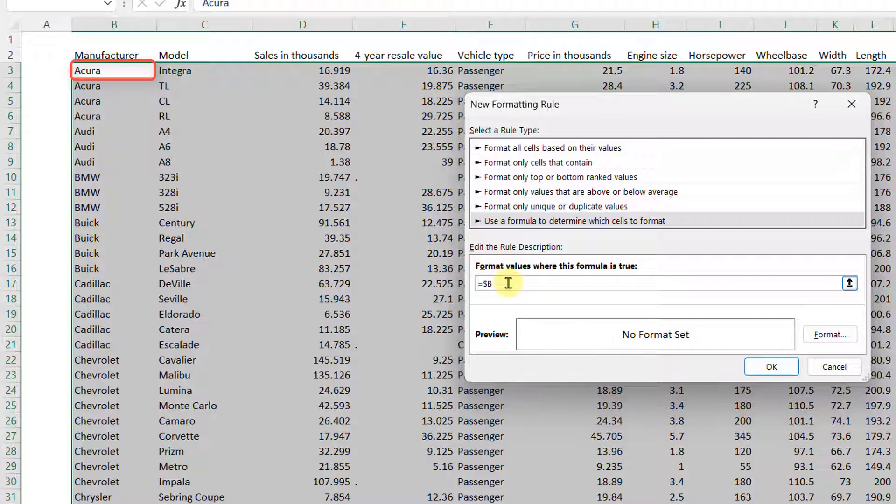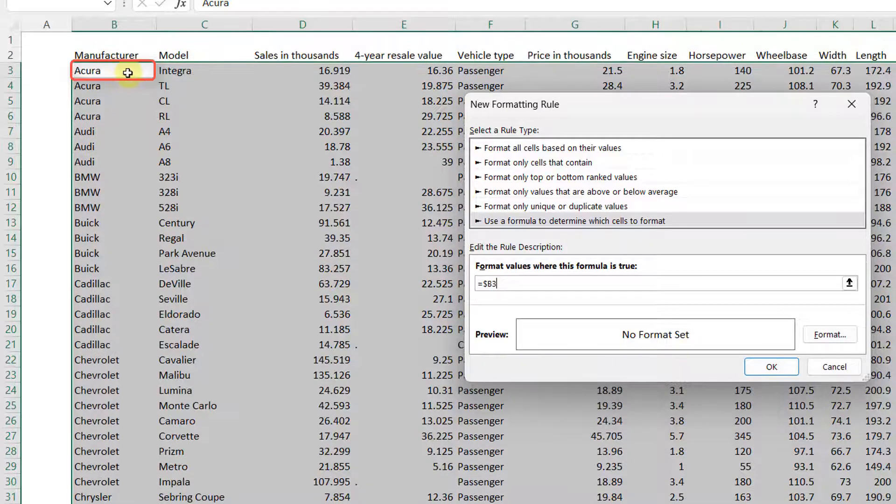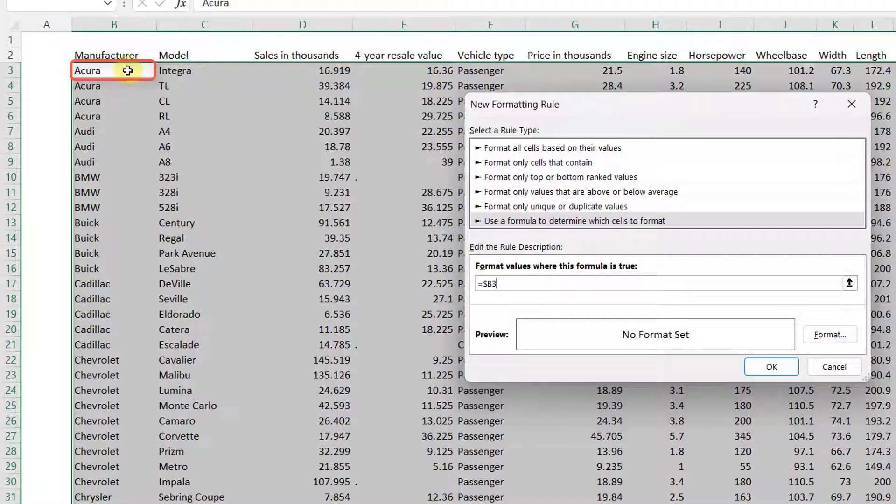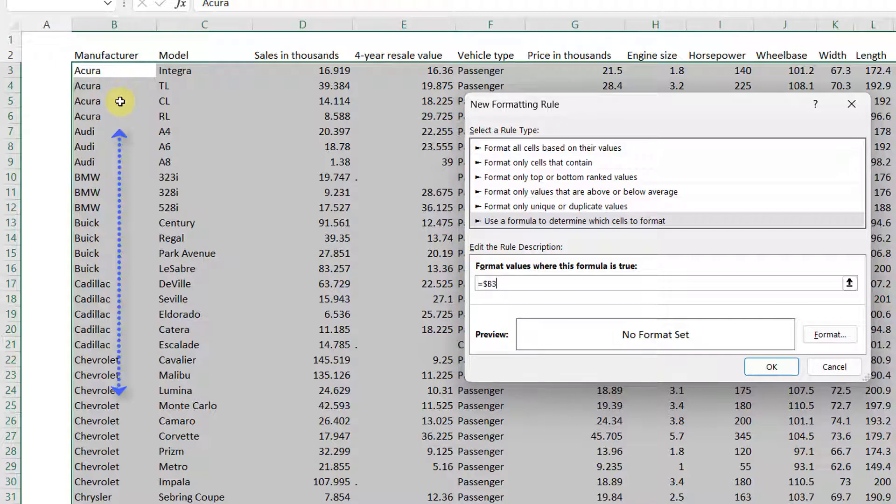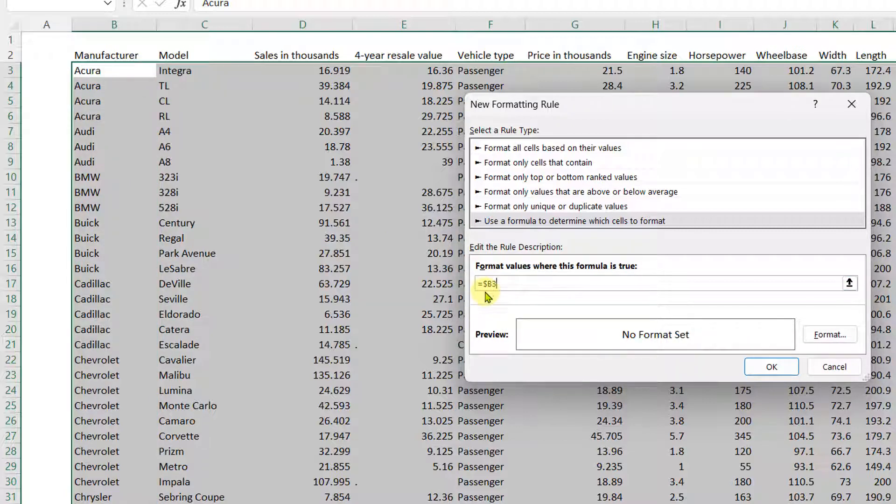And then what are we going to do? We're not going to lock the row, so we're going to write B3. So this means that conditional formatting will start checking B3 and then the next step is going to be B4, B5 until the whole column is completed. So conditional formatting will scan only the manufacturer table.